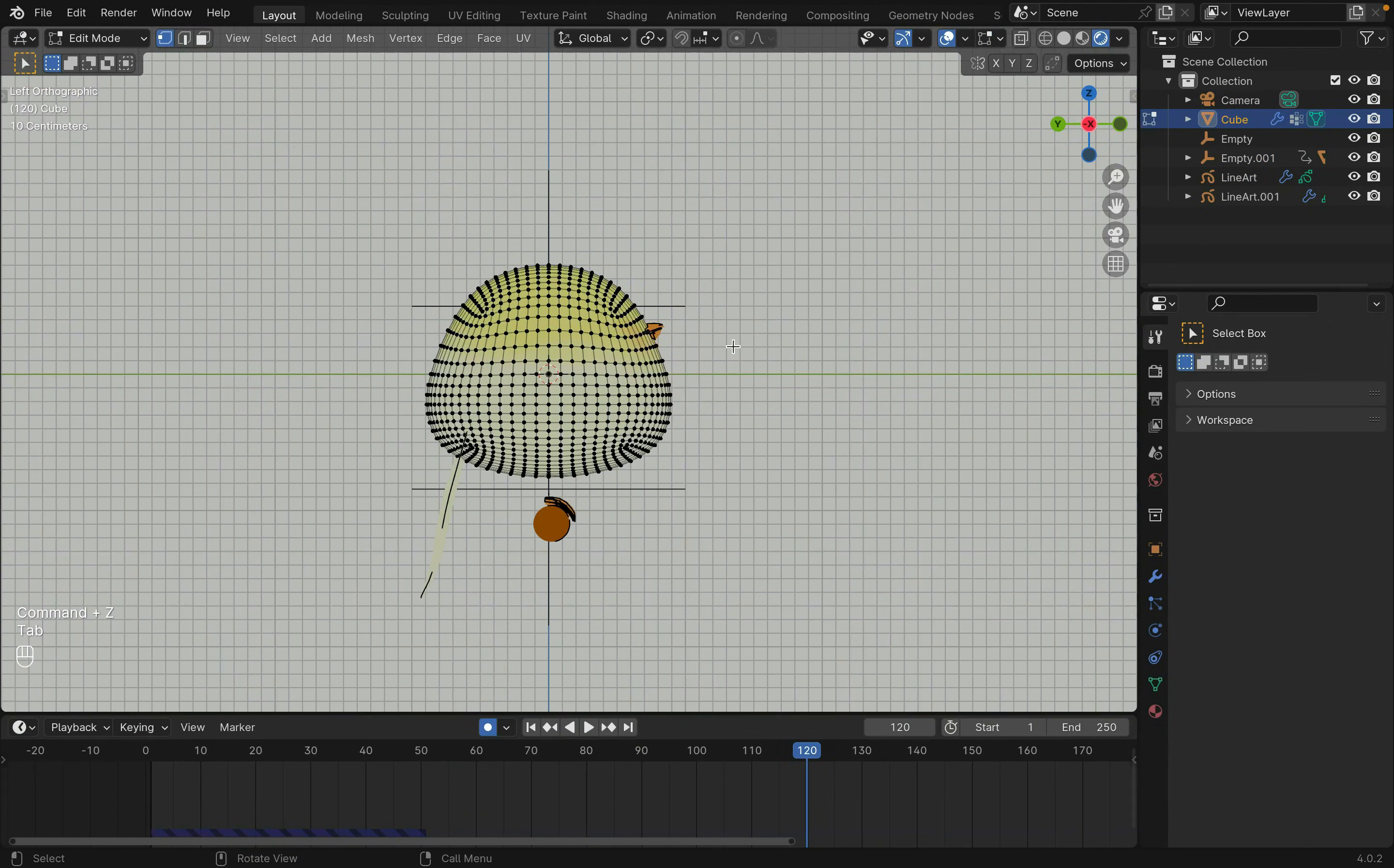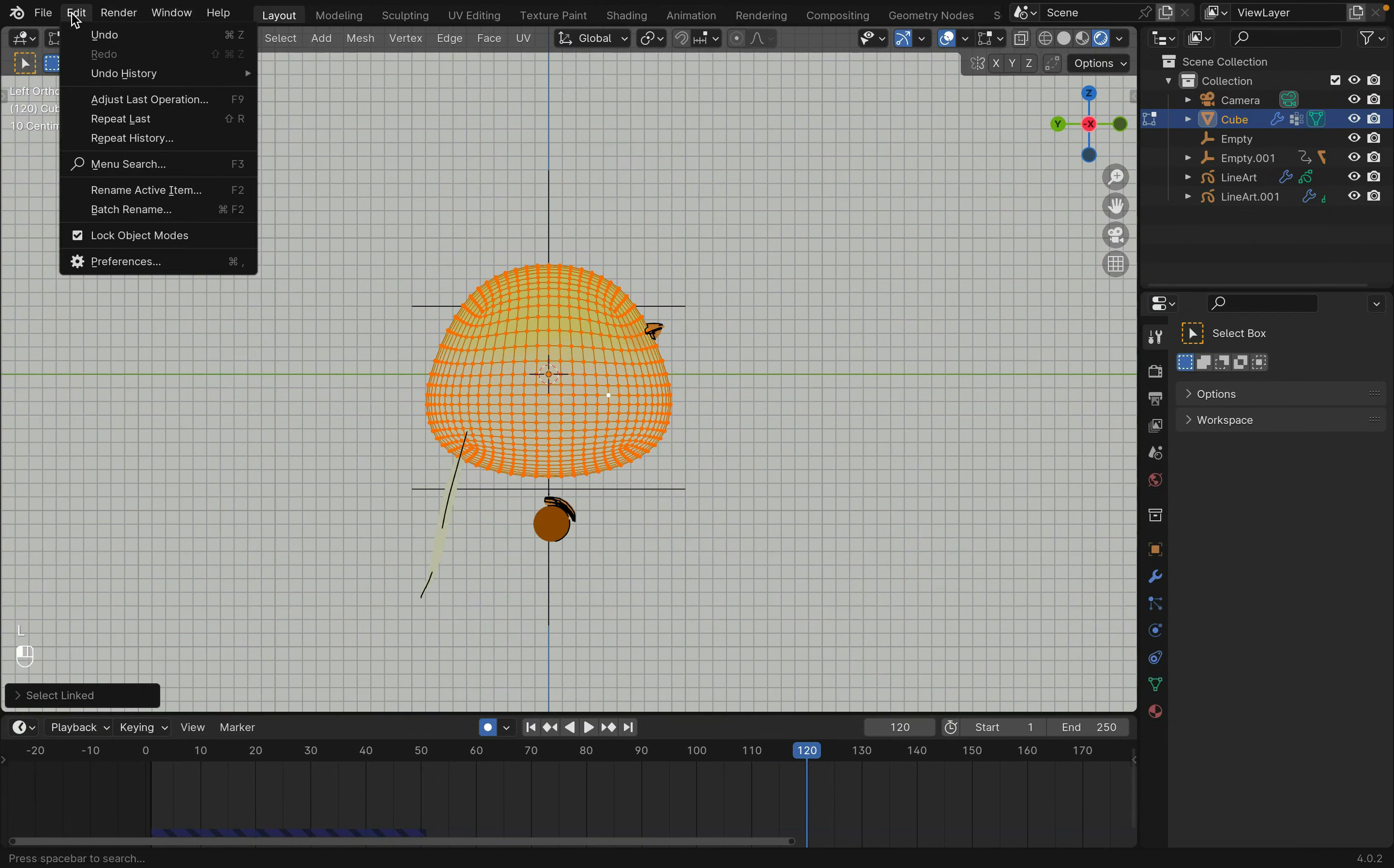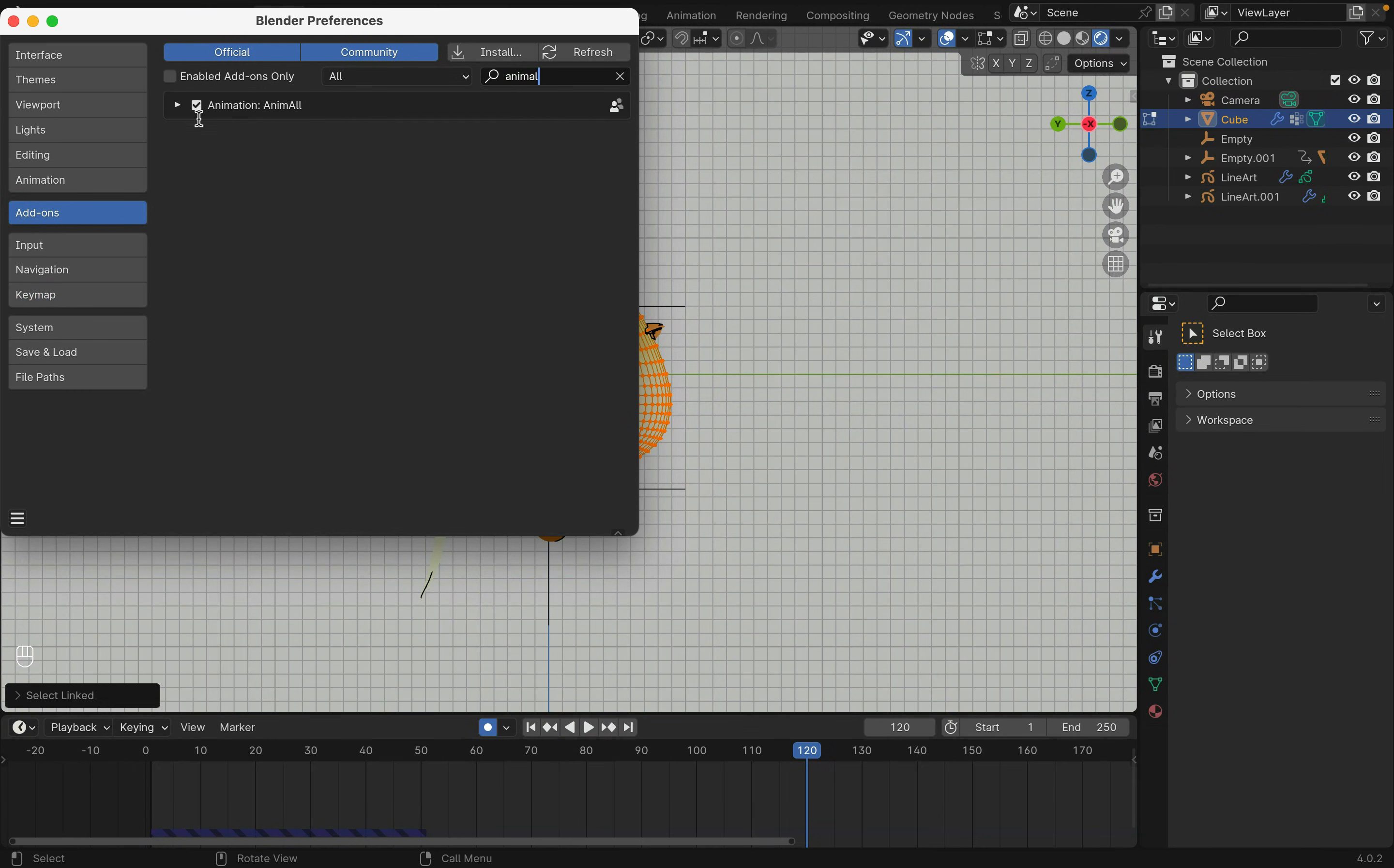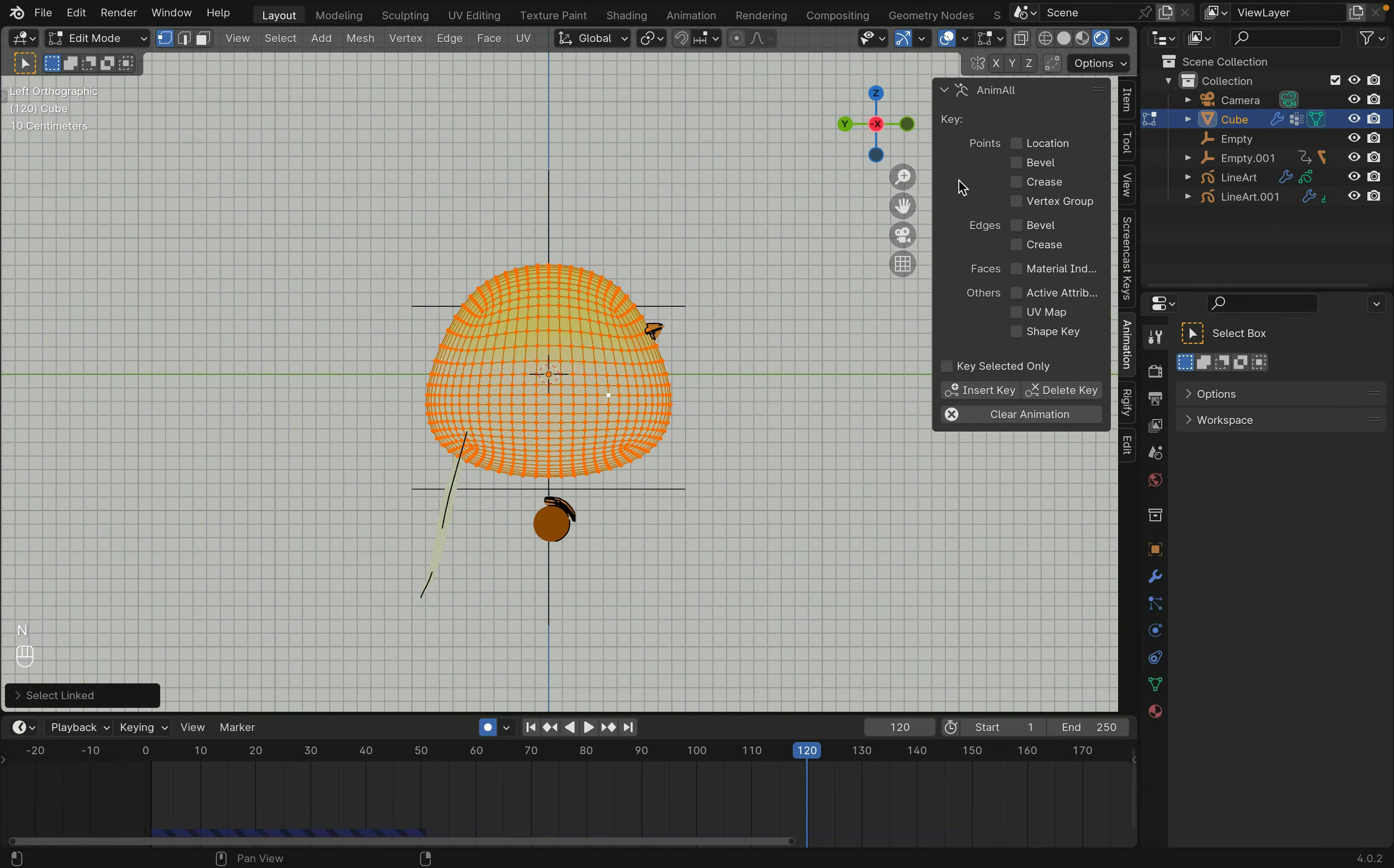Select the body and tab into edit mode. To have the bird lean down, I will be using Animeal. At the top, under edit, click on preferences. Then go to add-ons to enable Animeal. Press N to bring up the side panel. You should see animation there.